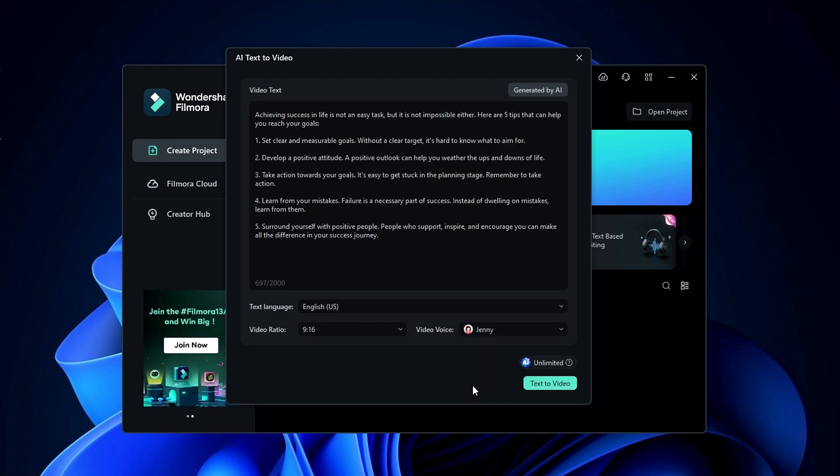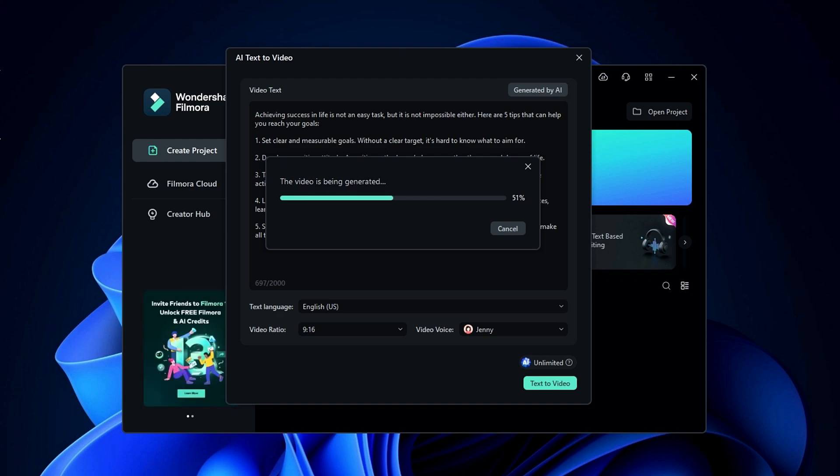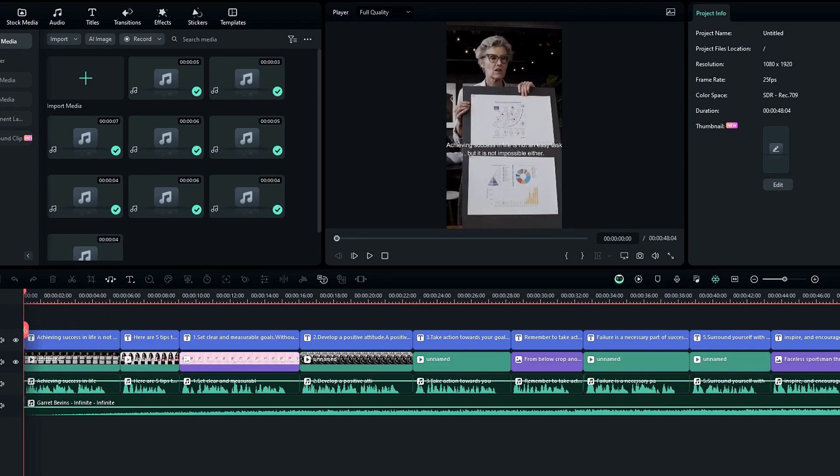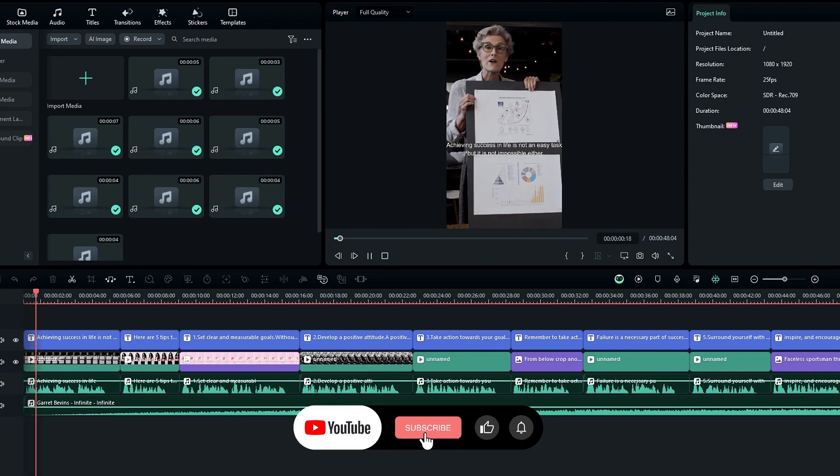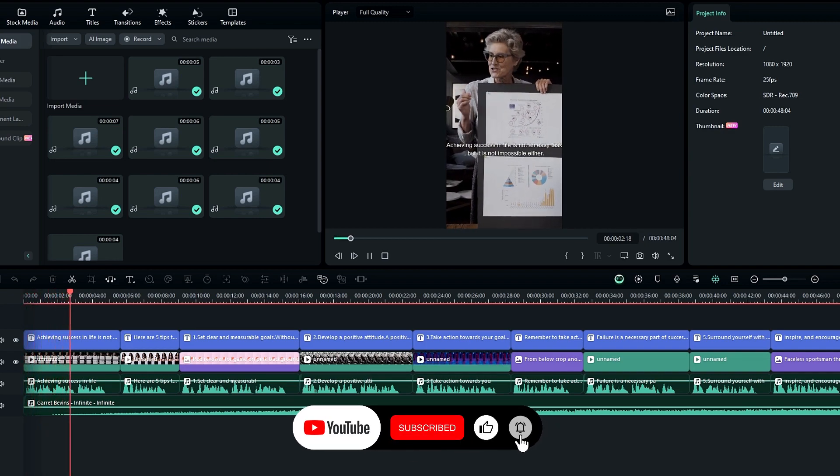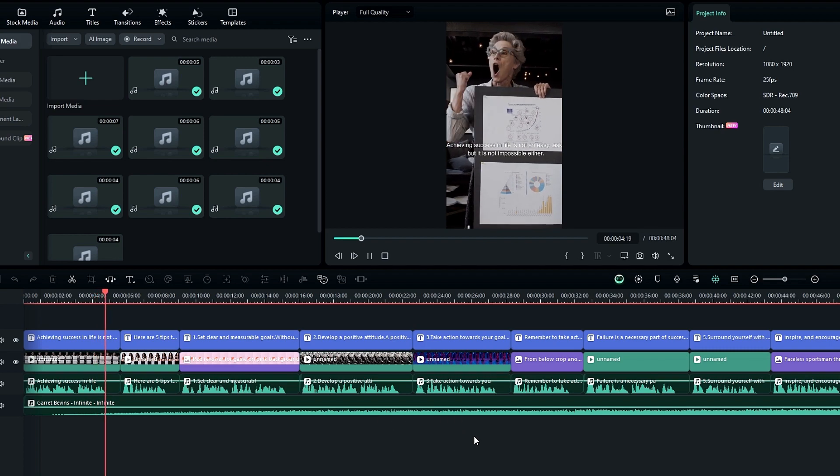After that, to generate the video, click this text to video button. Then AI will start working on it, and within seconds your video will be ready on the timeline, complete with videos, images, voiceover, subtitles, and background music. Achieving success in life is not an easy task, but it is not impossible either.